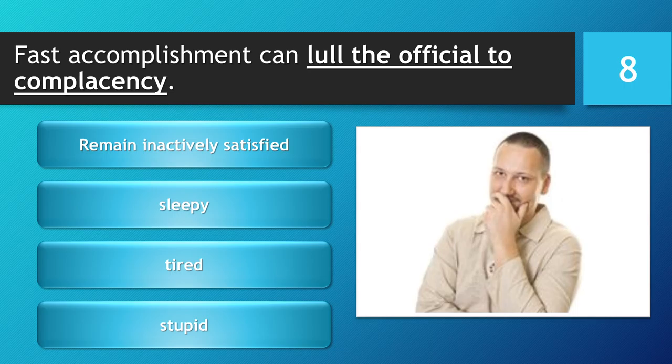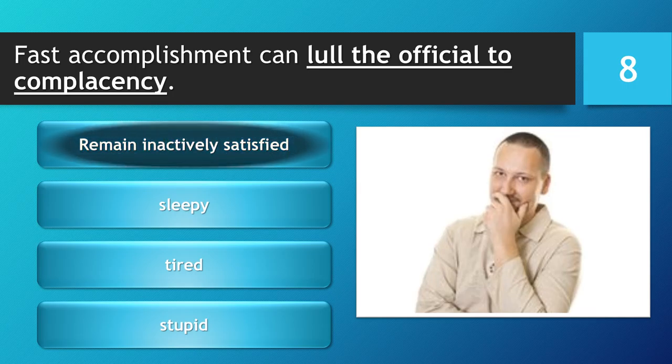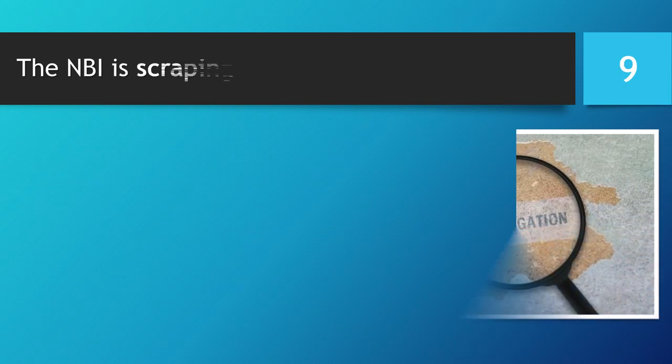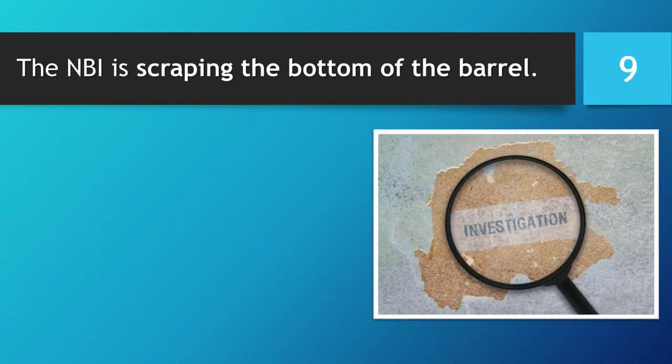You have 5 seconds to choose your answer. 5, 4, 3, 2, 1. Time is up. The correct answer is... Remain inactively satisfied.